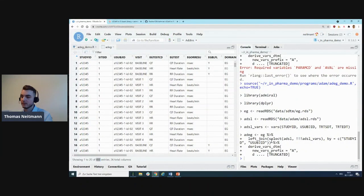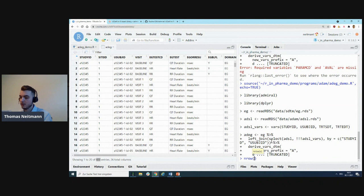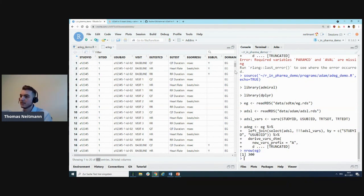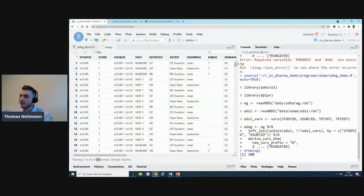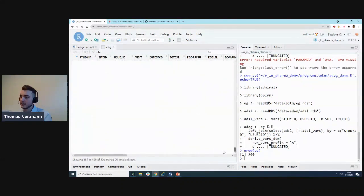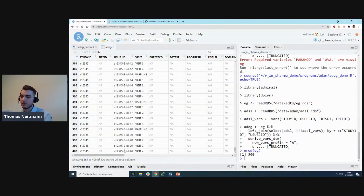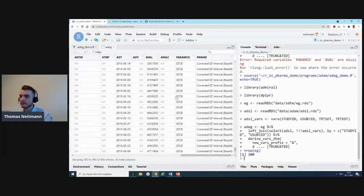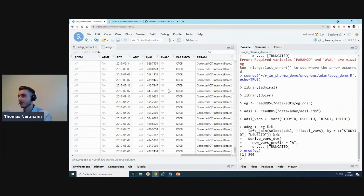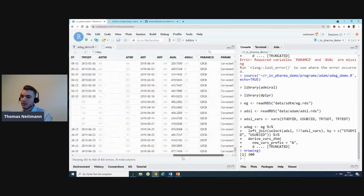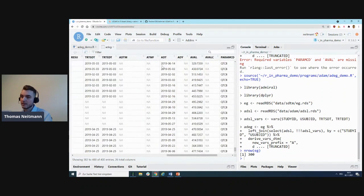Once we have derived that, we have our required variables PARAMCD and AVAL, which are required for the derivation to function properly. Let's run that again. Now if we look at ADEG, we can see we now have 400 records. If we look at our original dataset, the EG domain, we can see this was only 300.